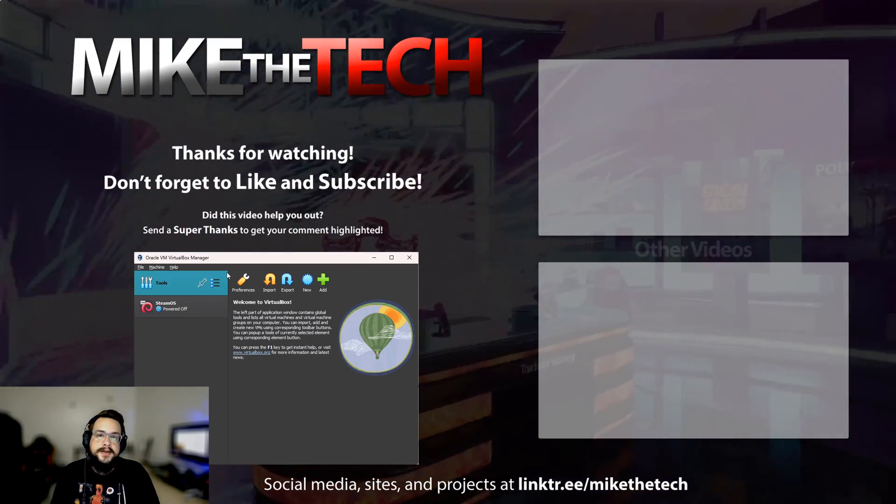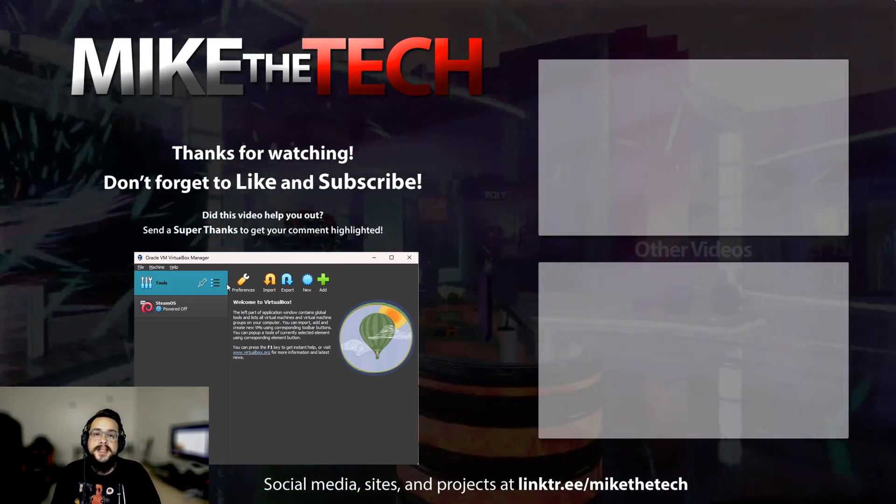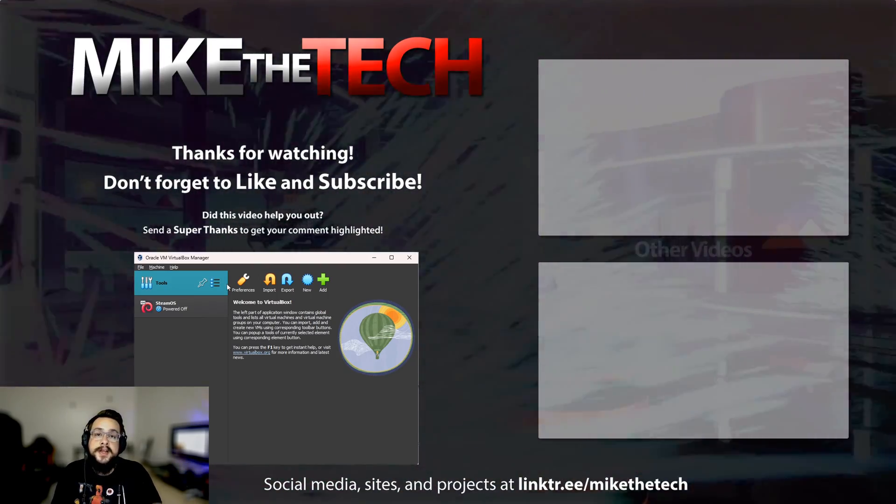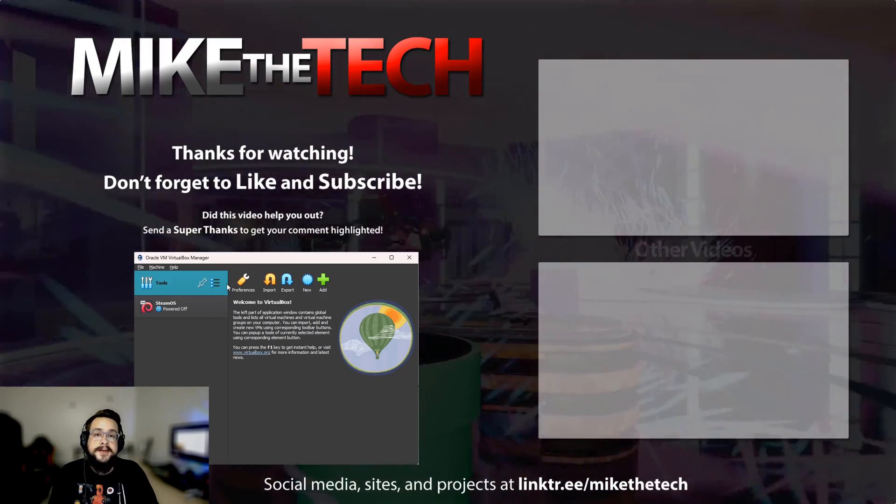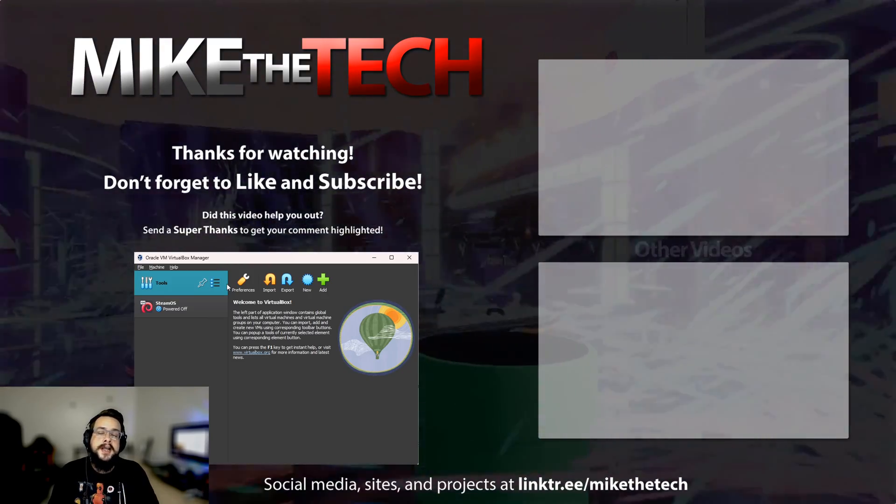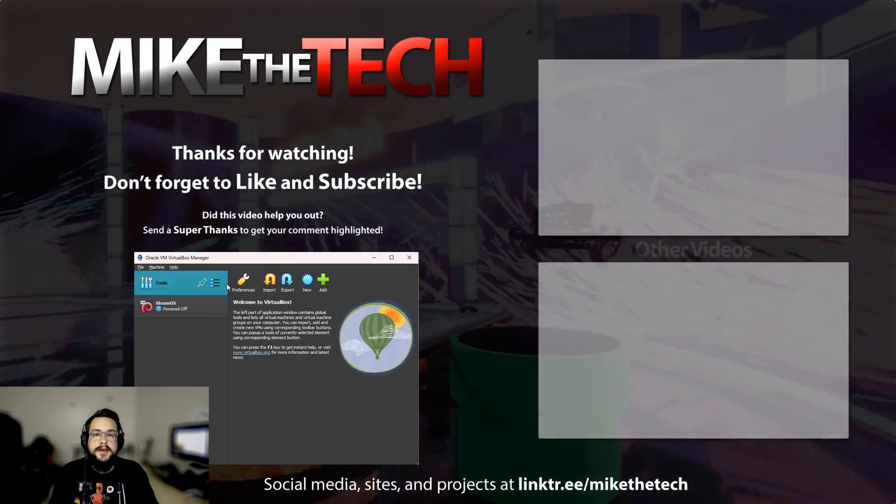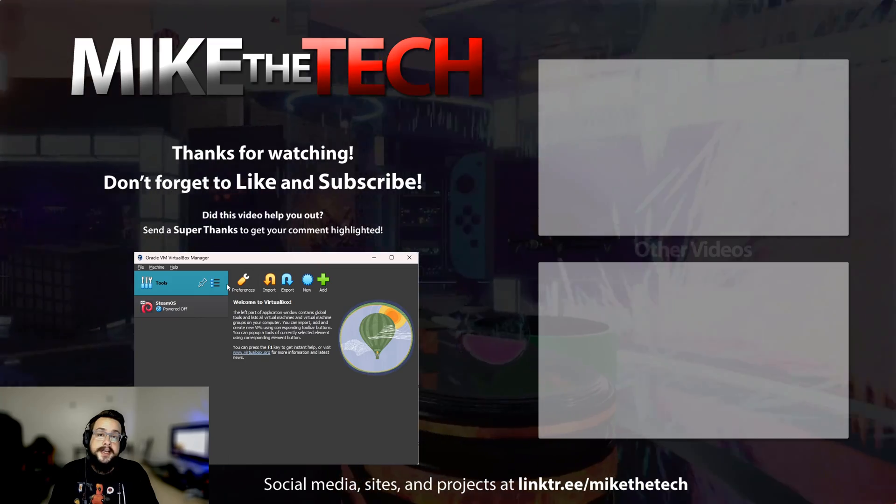In the next video I will be showing you how to install Linux on this as well as Windows, so stay tuned for that. If there's a specific guest you want to see installed, let me know in the comment section below. Thank you so much for watching and have a great day.